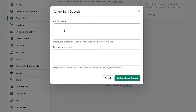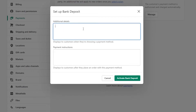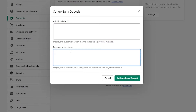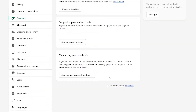If you click on bank deposit, you set up the bank deposit details to display to customers as a payment method. You enter your information and additional details, add payment instructions — for example, pay to this number, send a screenshot to verify your payment, and then we will process your order. Though this method can be a bit tedious.